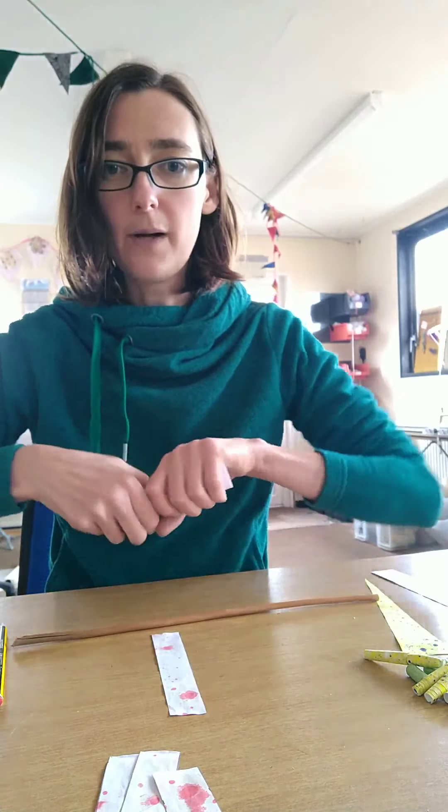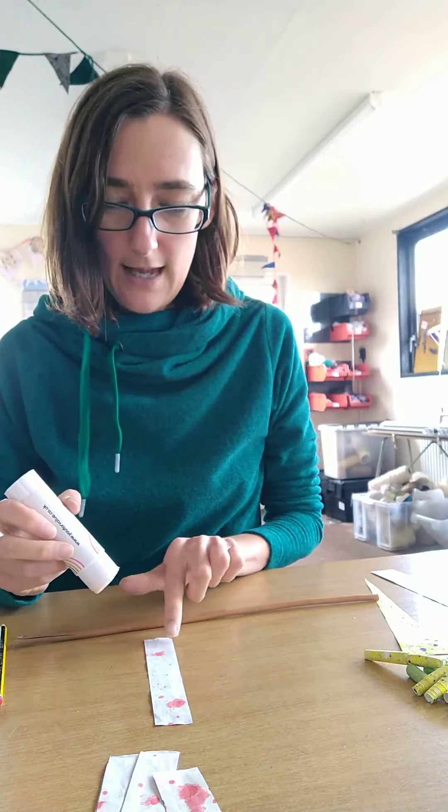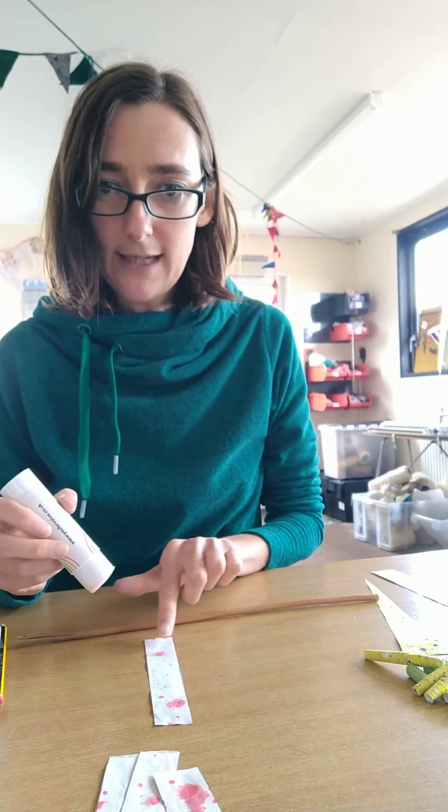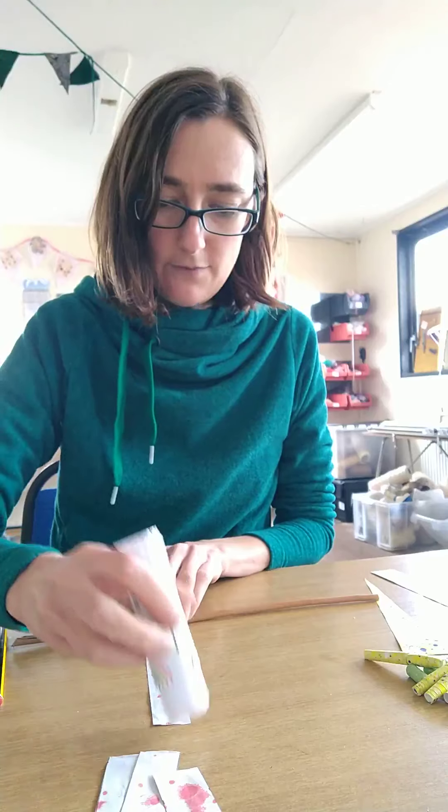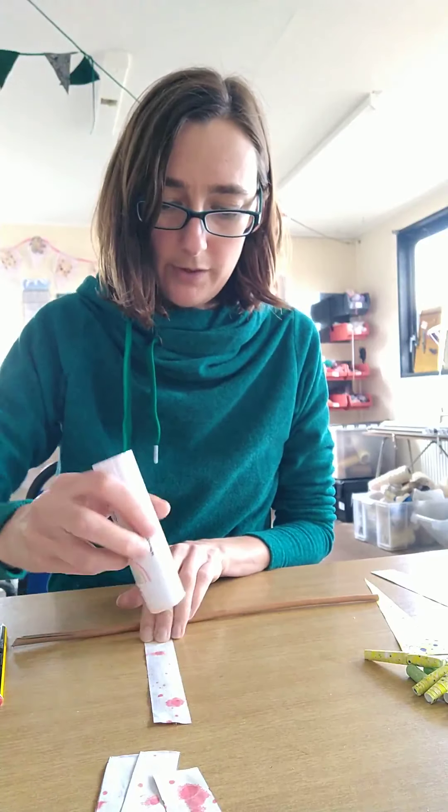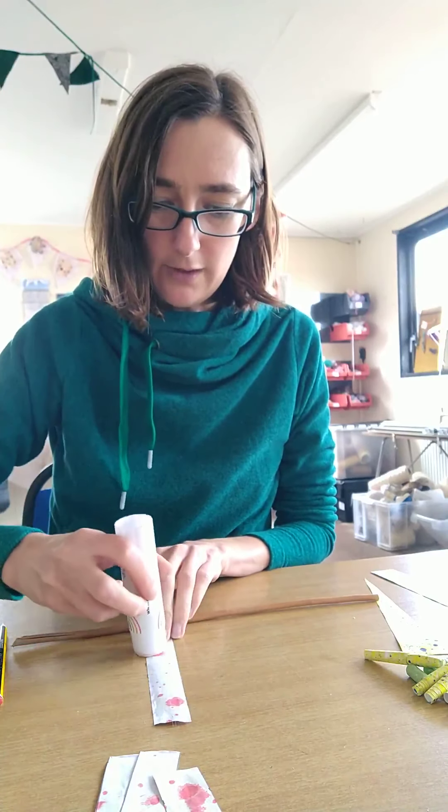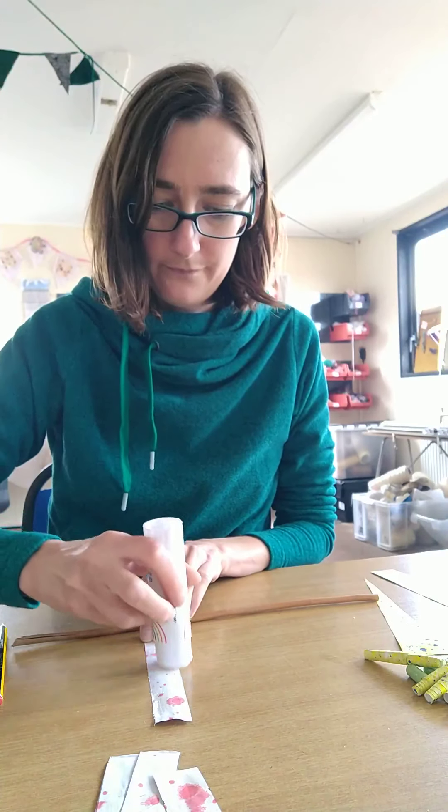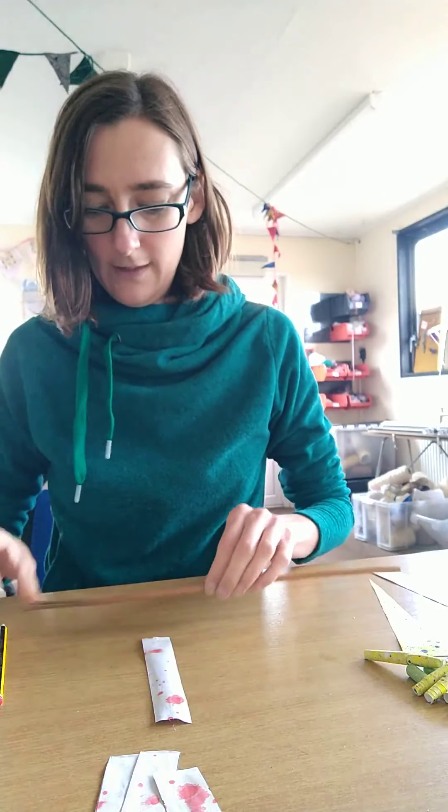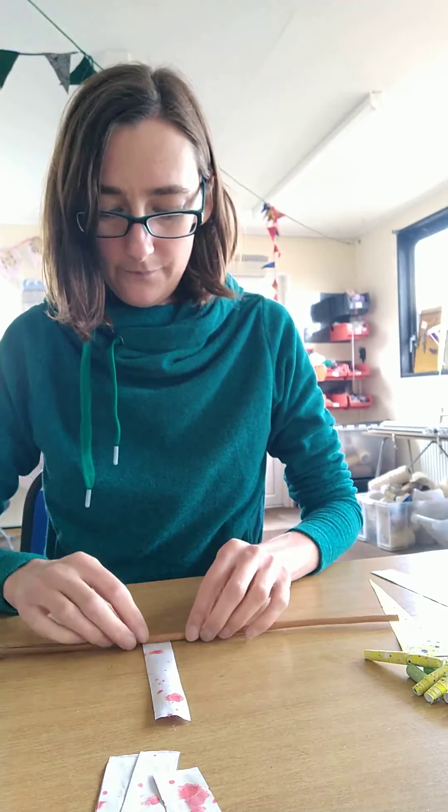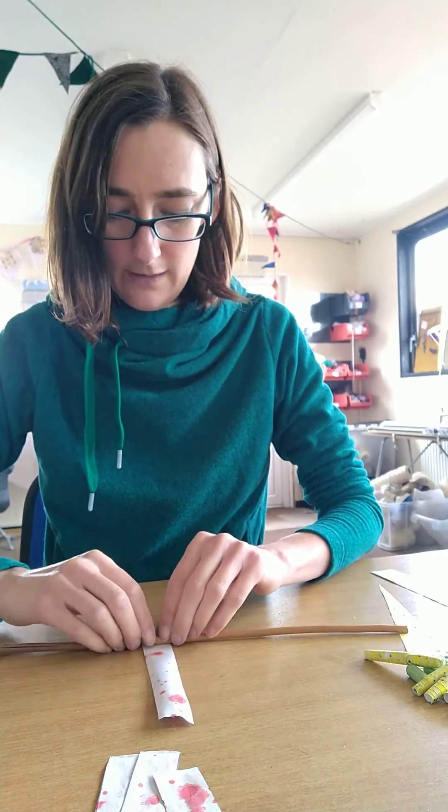So to make it into a bead I'm going to start by putting some glue, and I'm still working on the back of my paper, so the right side's facing down towards the table. I'm going to leave a little gap at the top unglued, but the rest of it I'm going to put plenty of glue on.